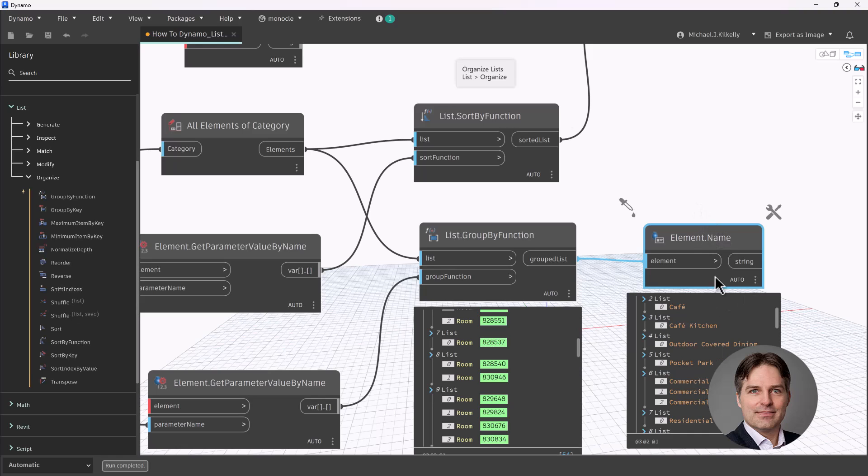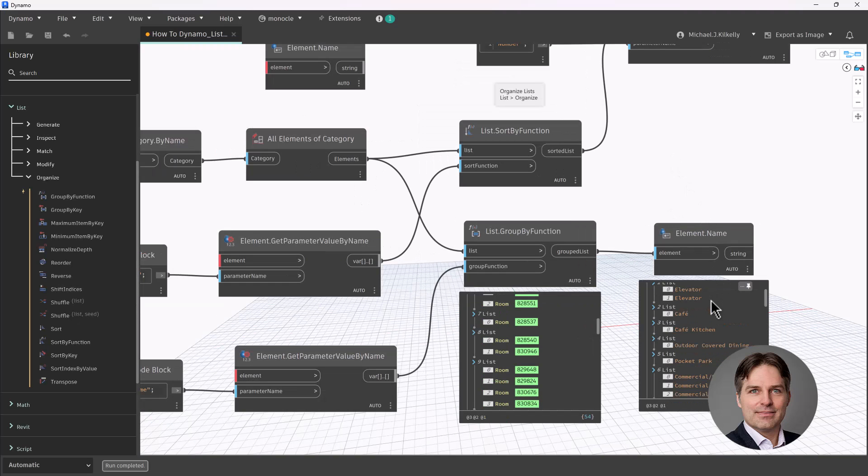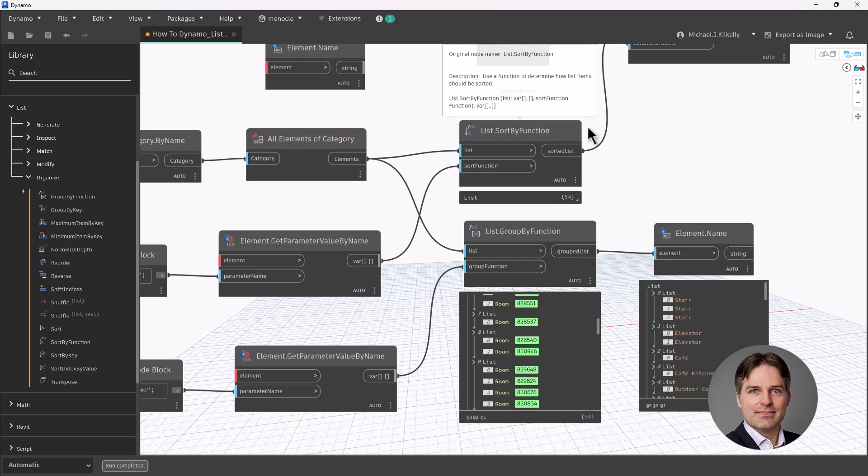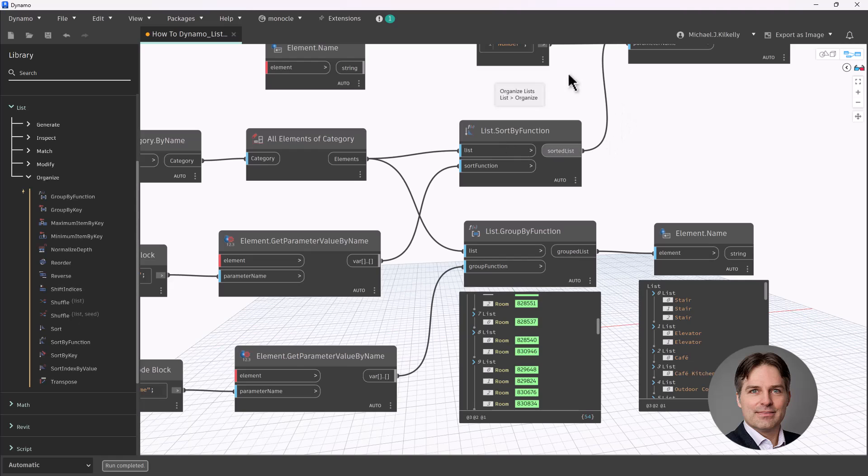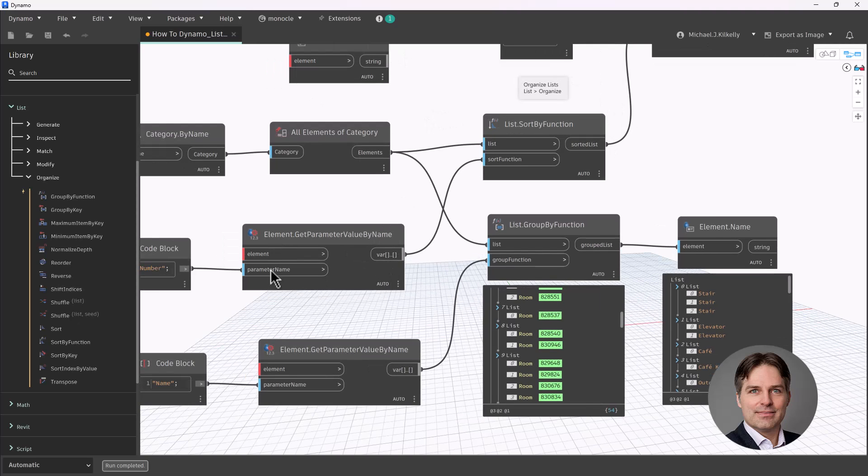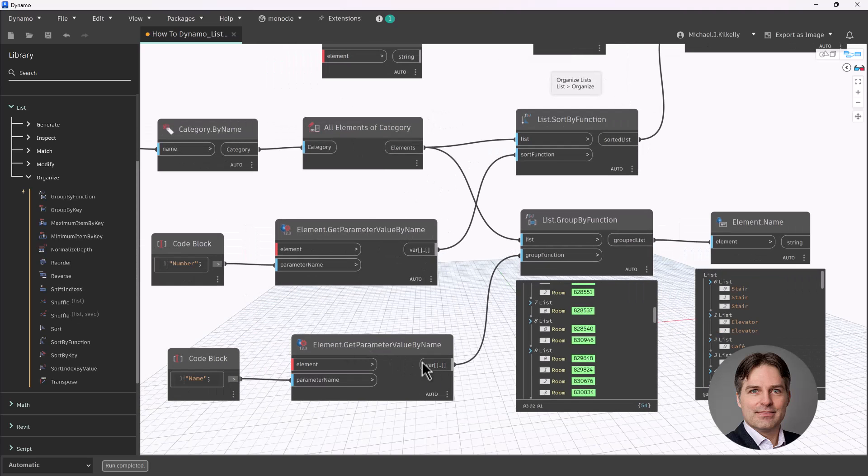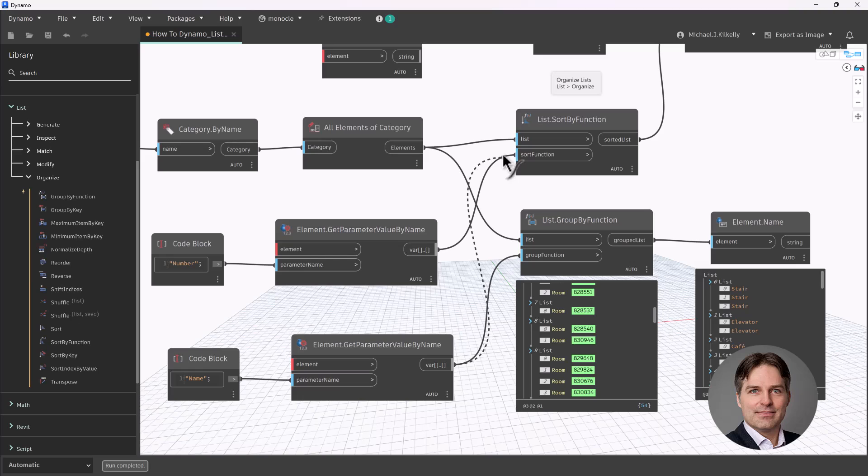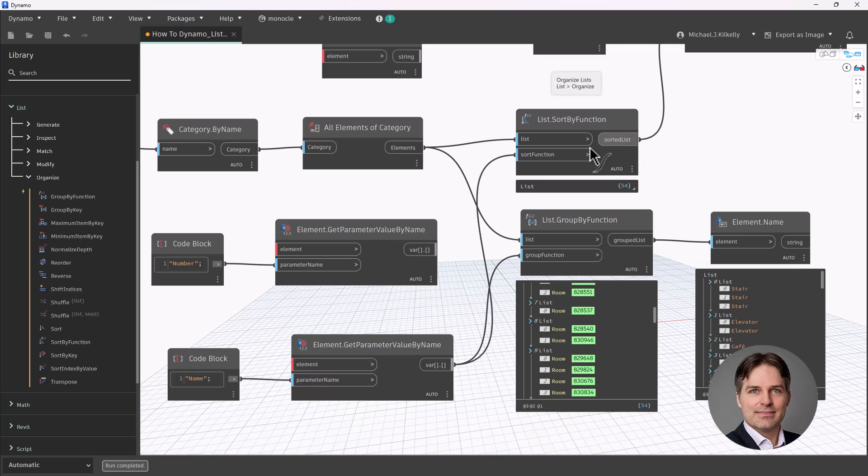Now, if I wanted to take this another step, you can see that this list of groups is not alphabetical. It's grabbing stairs, elevators, cafe. So I can take my list sort by function node here. Let's sort those by room name. So I can plug this, our get parameter value by name node down here at the bottom where we're using room name. I'm going to sort by room name first, and then I'm going to pass that sorted list into my group by function.